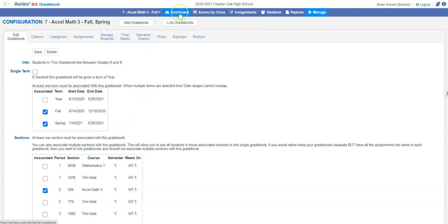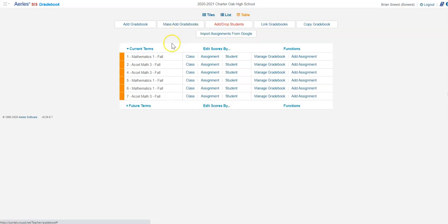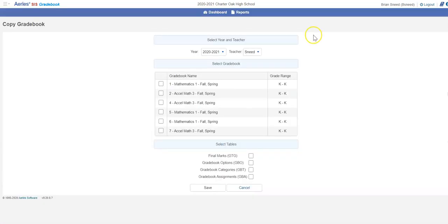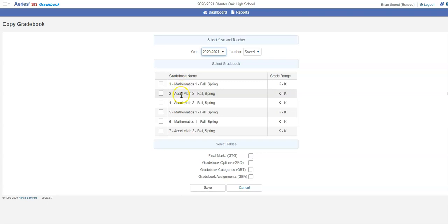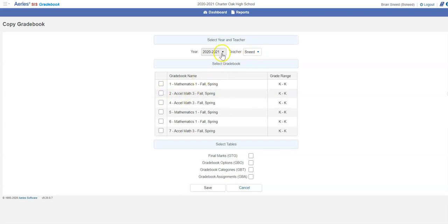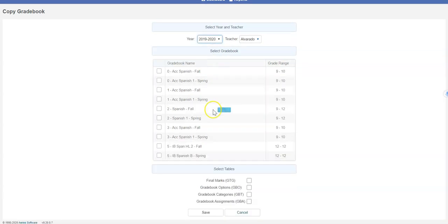Then you can go back to Dashboard and do it all over again. You can click Copy Gradebook and again you can go back to last year. Or if you've already done one, like I had already done my accelerated math 3 this year, I can copy that one and use it. Or I can go back to last year's stuff again.